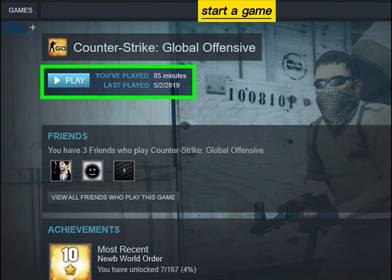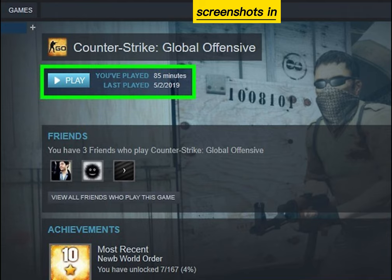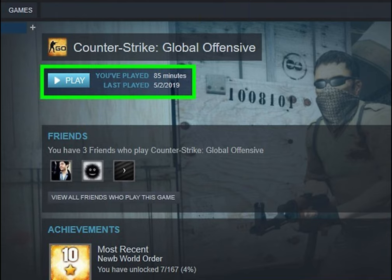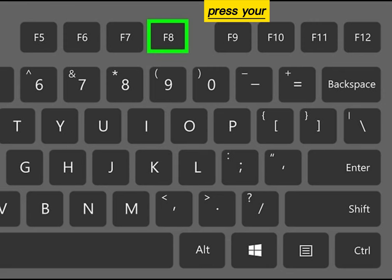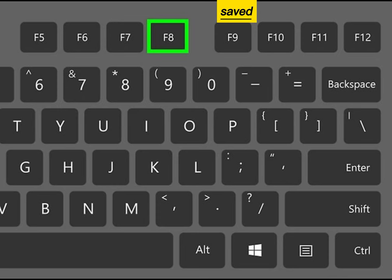Start a game that you want to take screenshots in. Press your screenshot key, and it will be saved to the Captures folder.